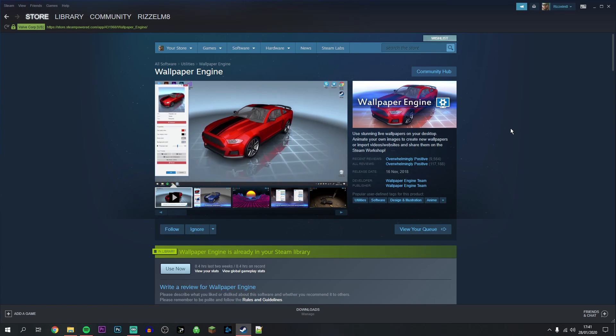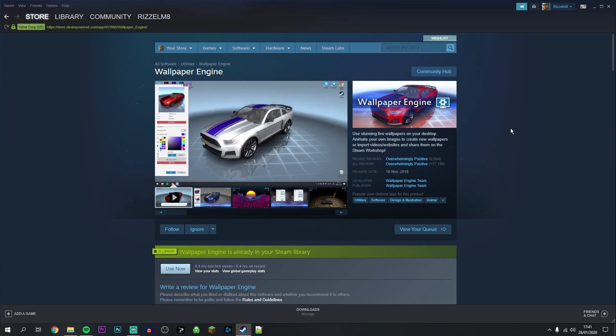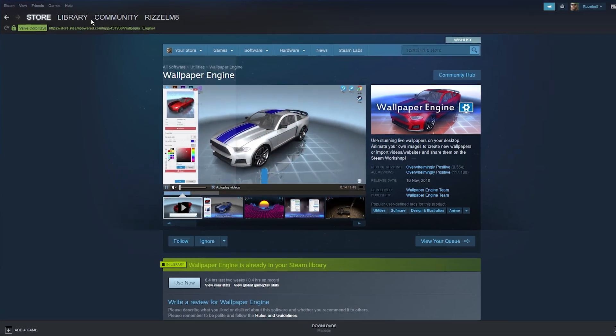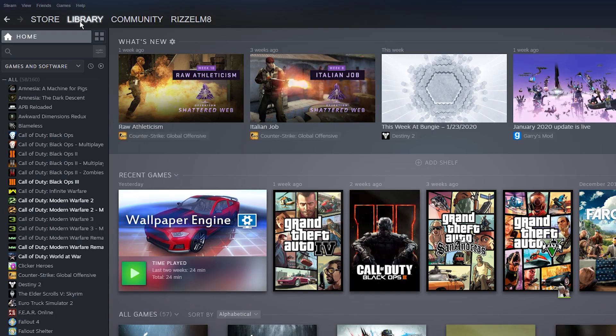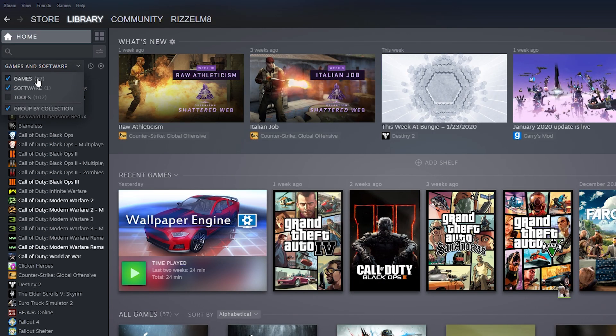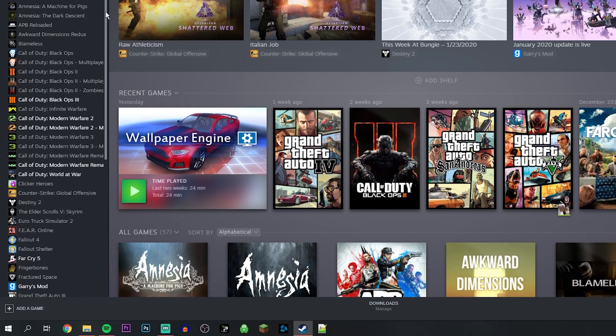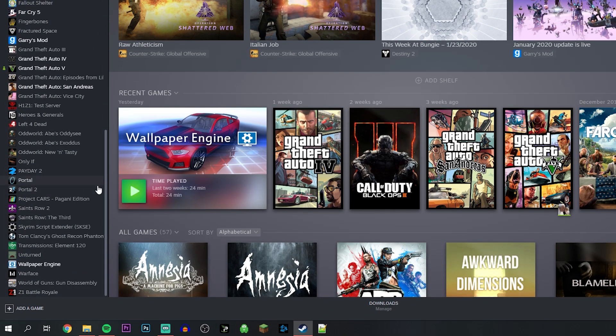Once you've purchased the software, it should prompt you to install it. If you don't know how to do that, you just want to go to your Library at the top here, then click on this drop-down menu and make sure Software is also ticked.